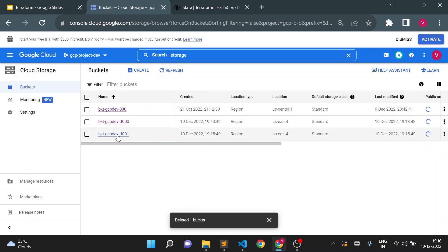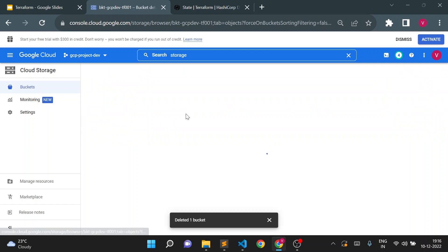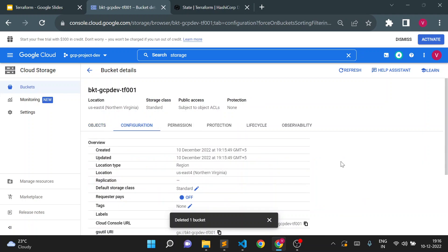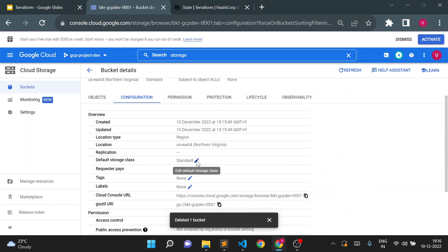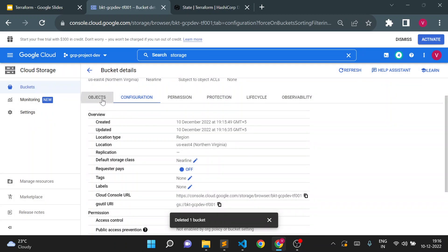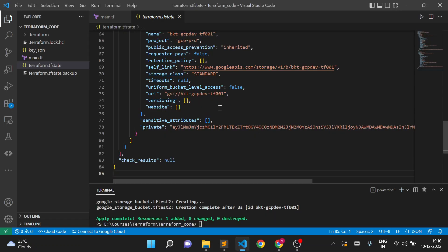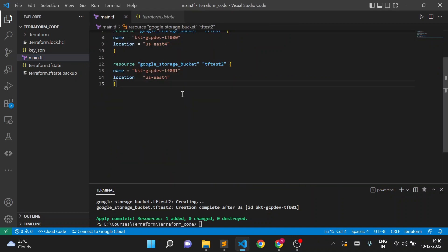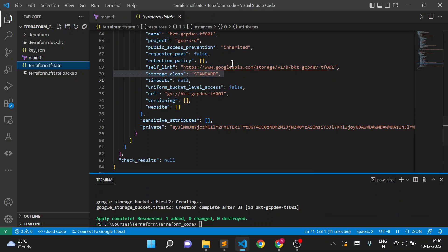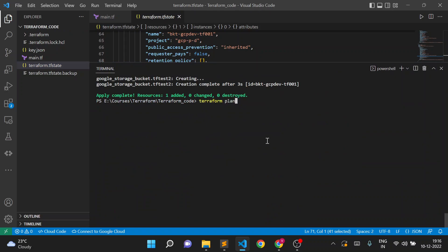A new bucket is created. Now suppose I update something in the storage bucket configuration manually — specifically the default storage class. I'll update it to nearline. I'm updating this manually in the console, which is not what we have mentioned in the Terraform configuration. The storage class is available in the state file even though we haven't explicitly mentioned it in the configuration.